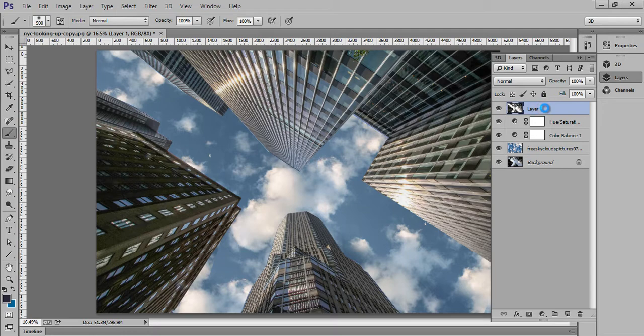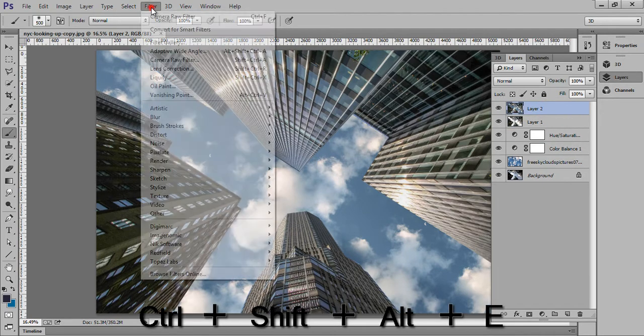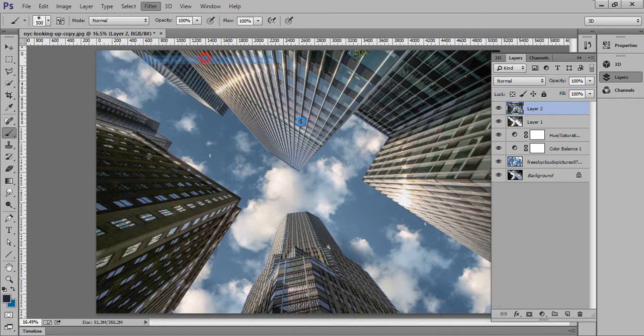Now this time I will merge this layer, again go to Filter, then Camera Raw.